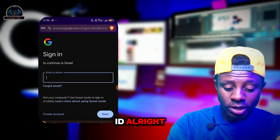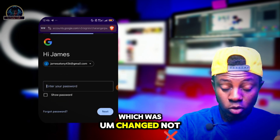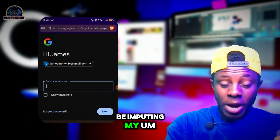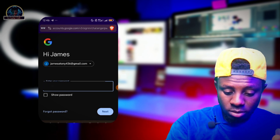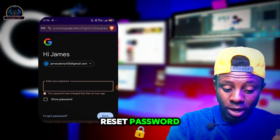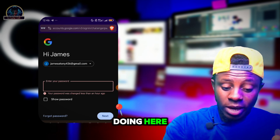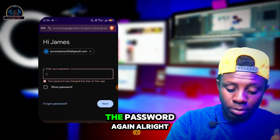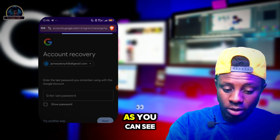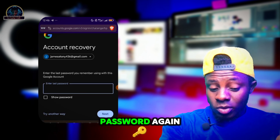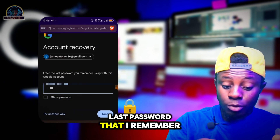You have to make sure you enter the Google ID — here is the Google ID, which was changed not quite long ago. I'm going to be entering my reset password. As you can see, your password was changed less than an hour ago. You have to make sure you enter the password again — the last password that you remember.